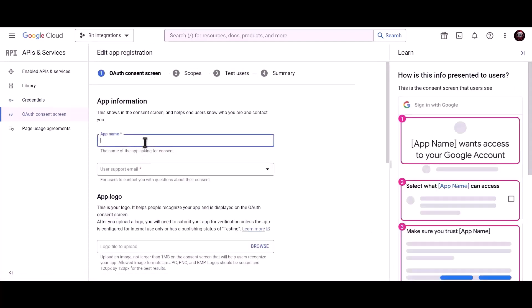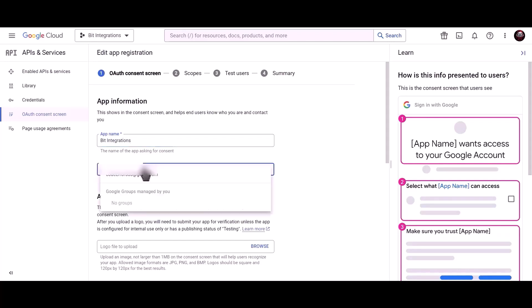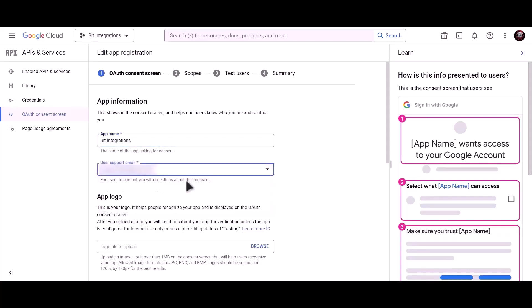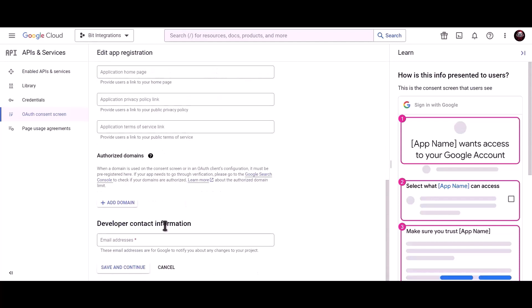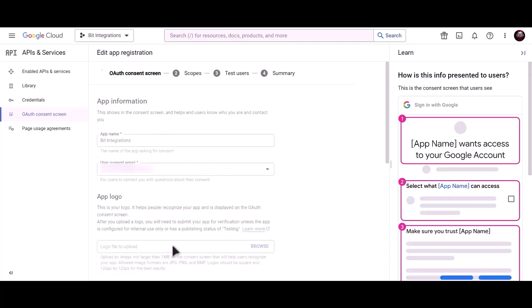Give a meaningful app name. Give a user support email. Give developer contact information email. Save and continue.